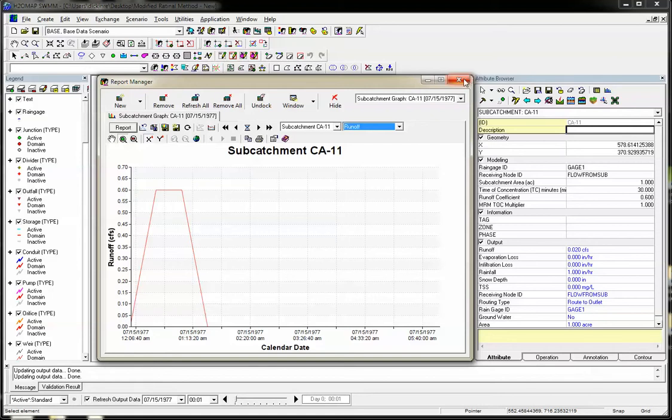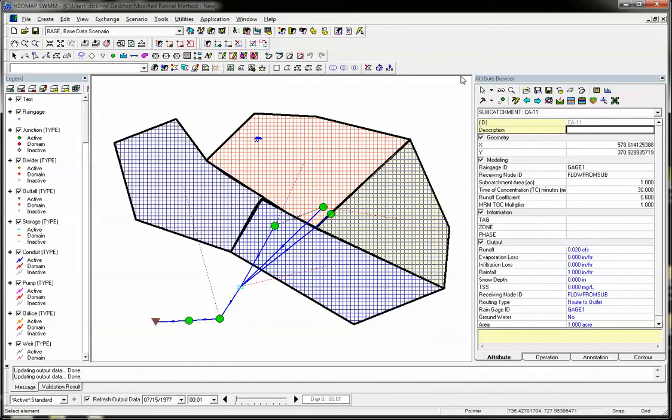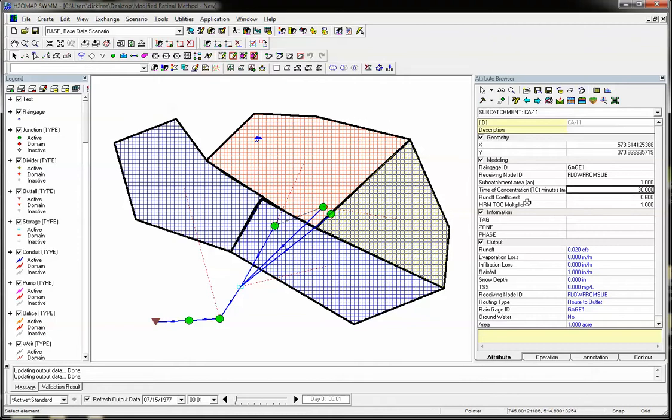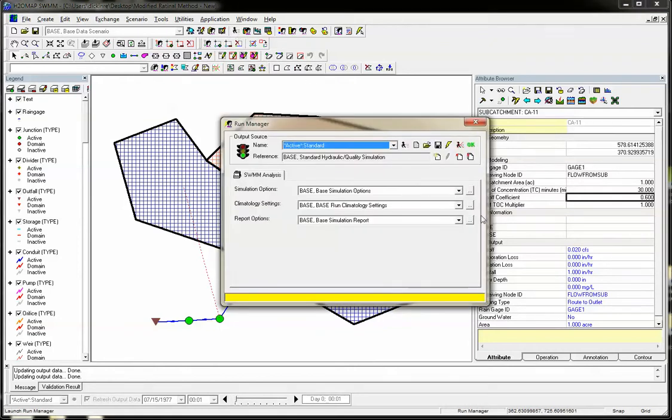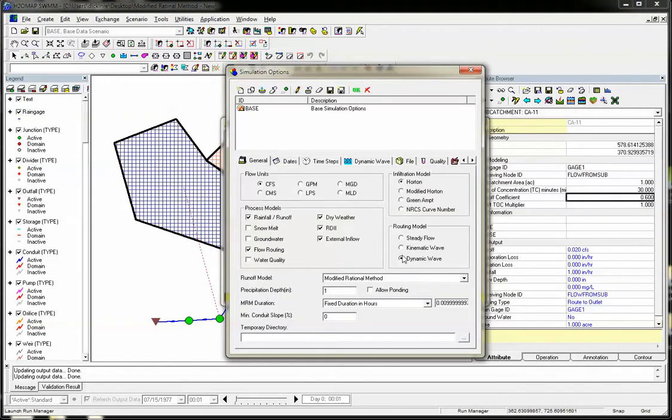So this is a little bit about the new modified rational method hydrograph, where you enter the time of concentration, runoff coefficient, etc. Thank you for listening. We just described a new feature inside of InfoSwim, which is called the modified rational method.